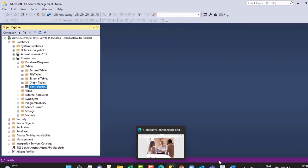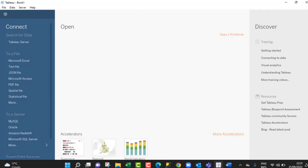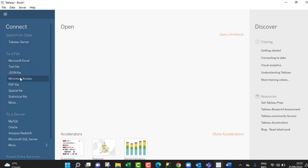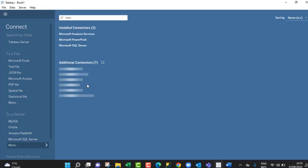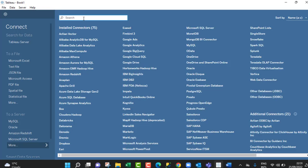So let's head over to Tableau. In the left corner here, we can see that you can connect to different servers like Tableau Server, Microsoft Excel, JSON, text file, and so on. We want to connect to a server and we have options for MySQL, Oracle, Amazon Redshift, Microsoft SQL, and this is what we want to connect to. Moreover, we have so many connectors. When you click on more, you can search for whatever you want.